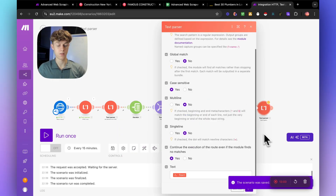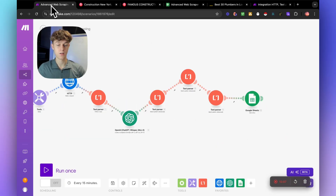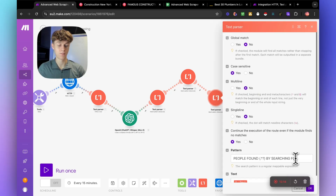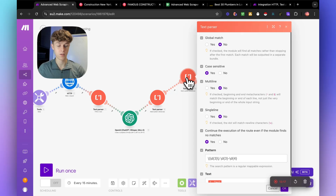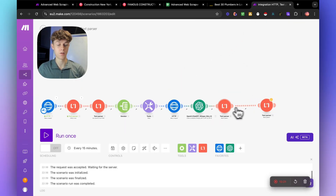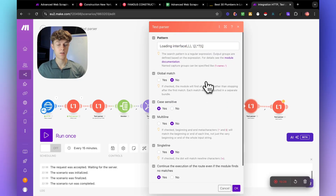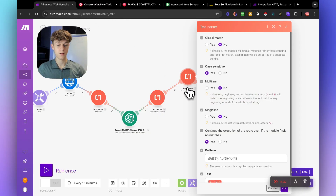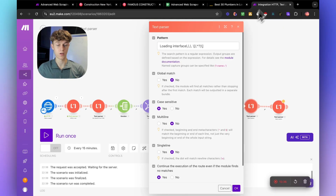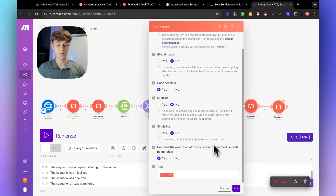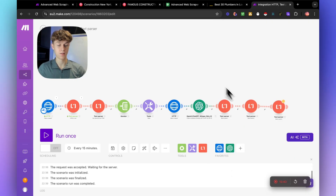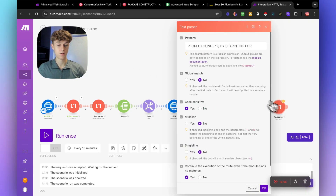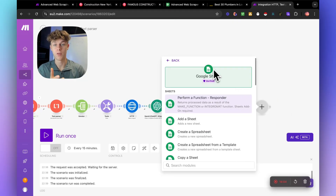Now we've got the loading interface code, and then this final text parser. This data can go wherever you want — whether it's Google Sheets, Airtable, you name it. So we're going to update — search for Update a Row. Connect your Google Drive and set the search method to By Path to keep it simple. Select your spreadsheet ID from the list of your spreadsheets, choose the advanced web scraper results spreadsheet, set the sheet name to Sheet 1, and then map the information.